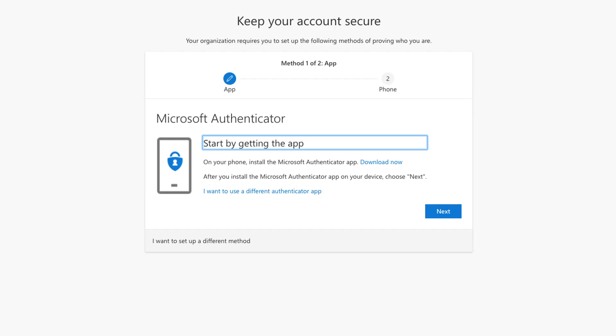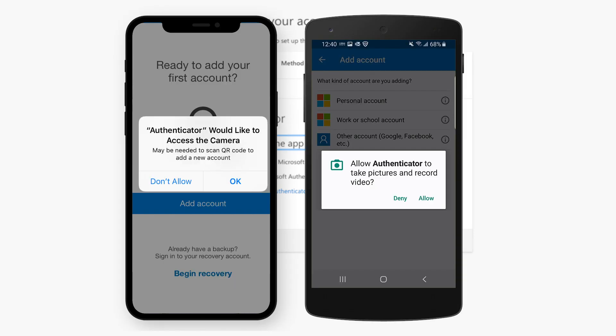If you are unable to install an app on your device, click the option below to set up a different authentication method. Once the app is installed, you will be asked to allow notifications as well as allow access to your device's camera. If you do not tap Allow, you will not be able to complete the registration steps.